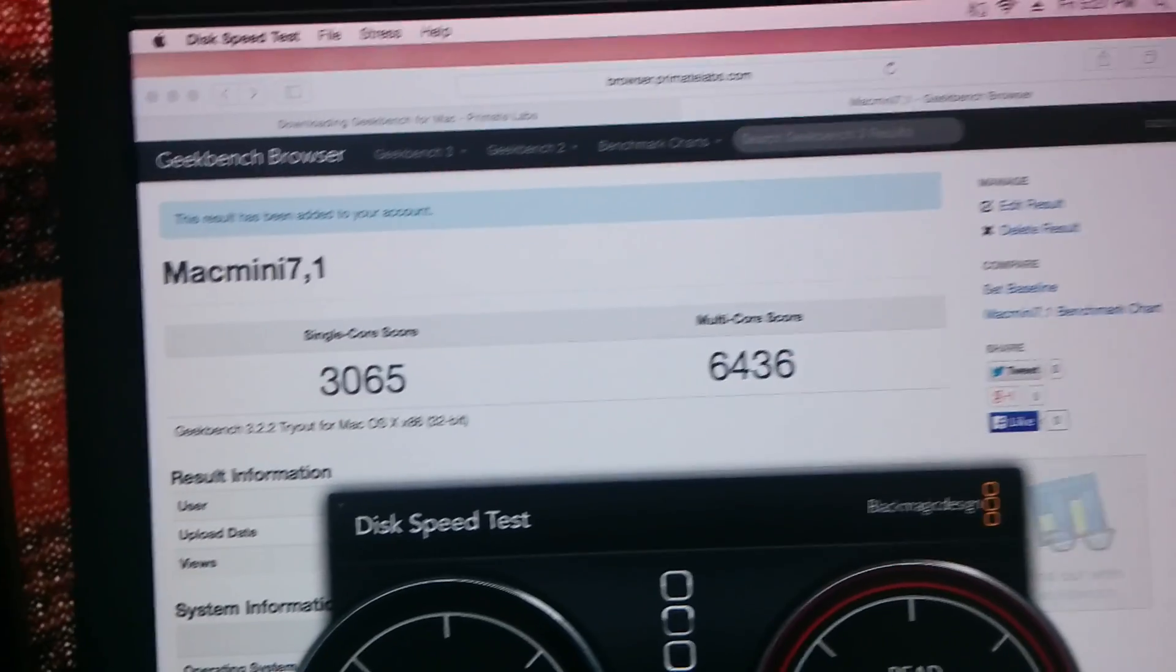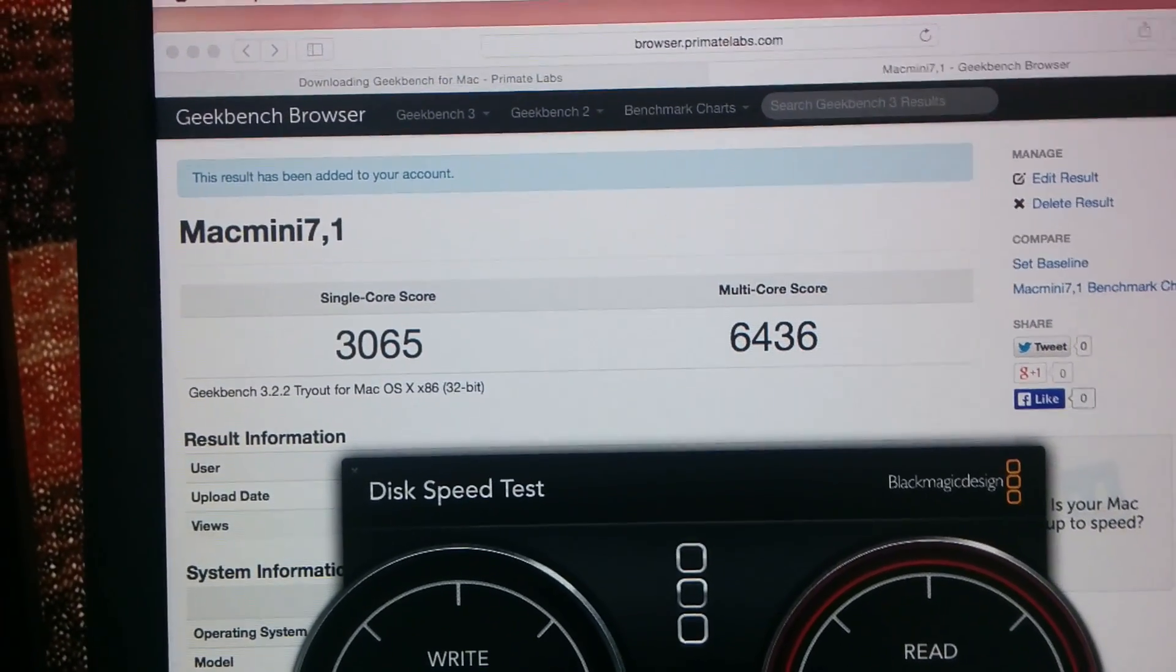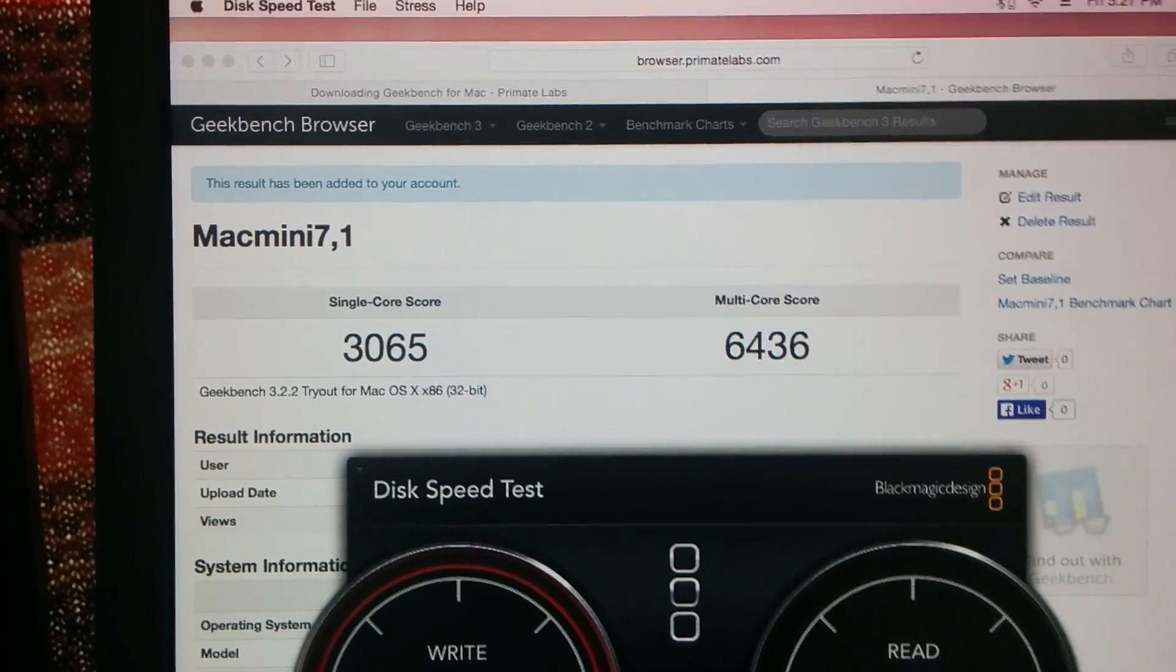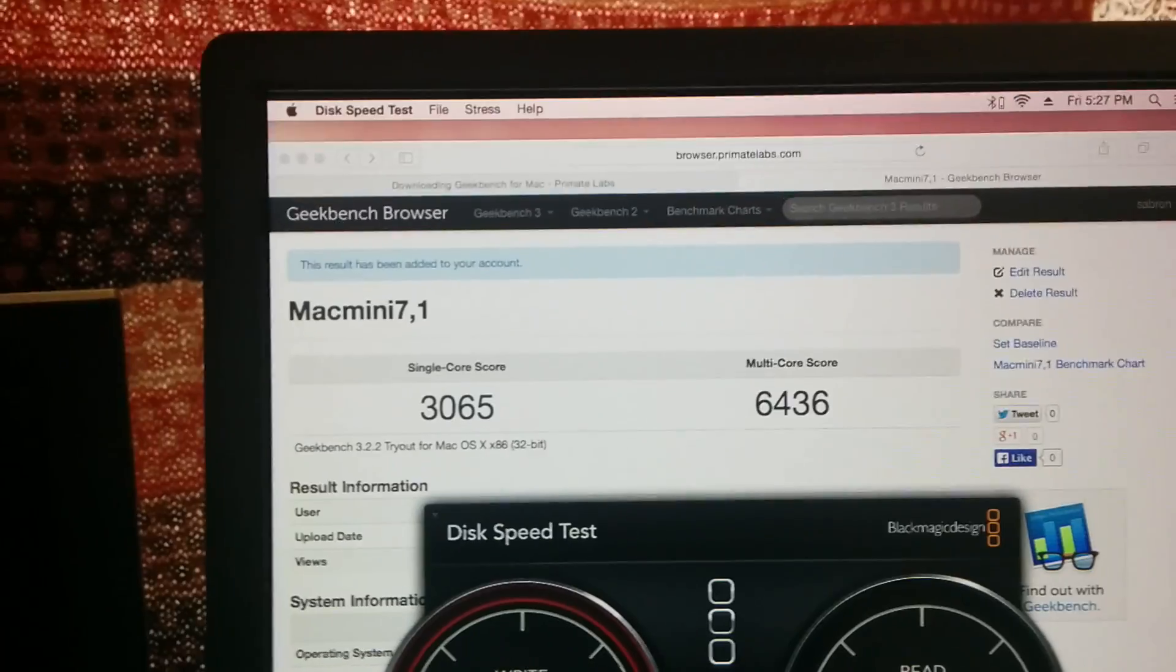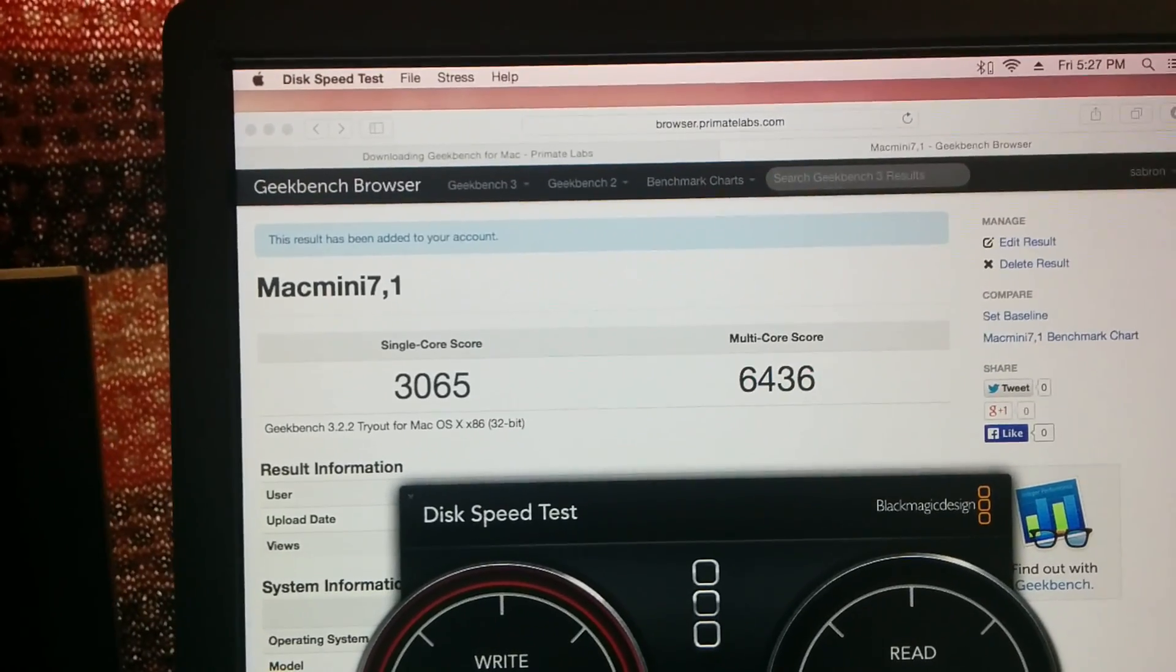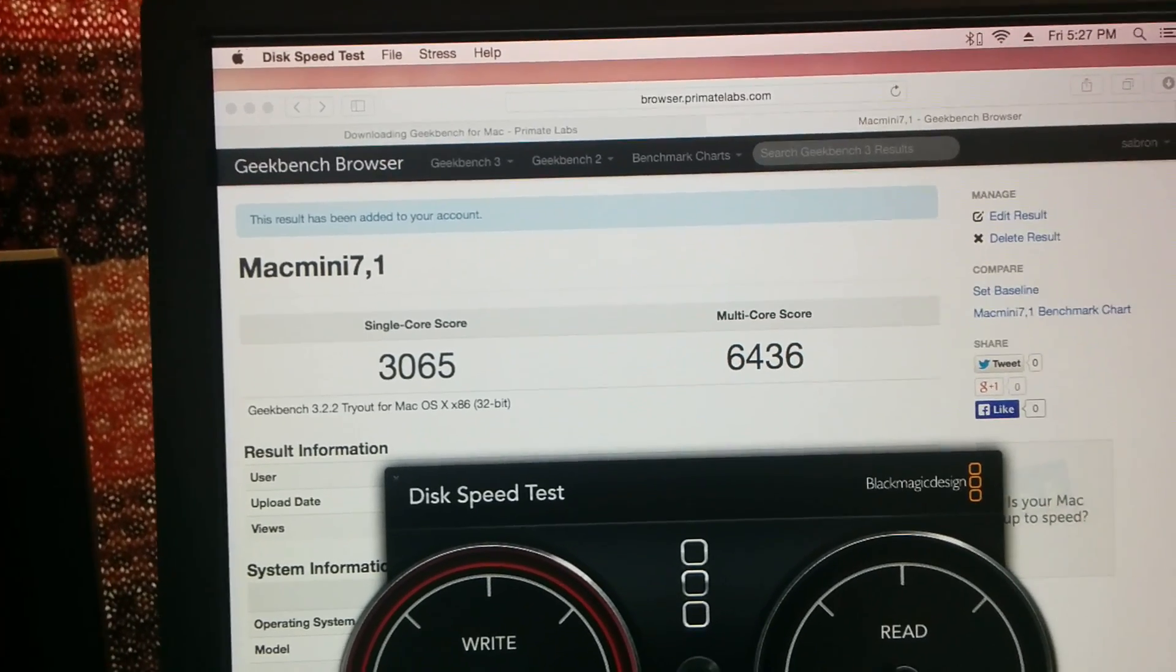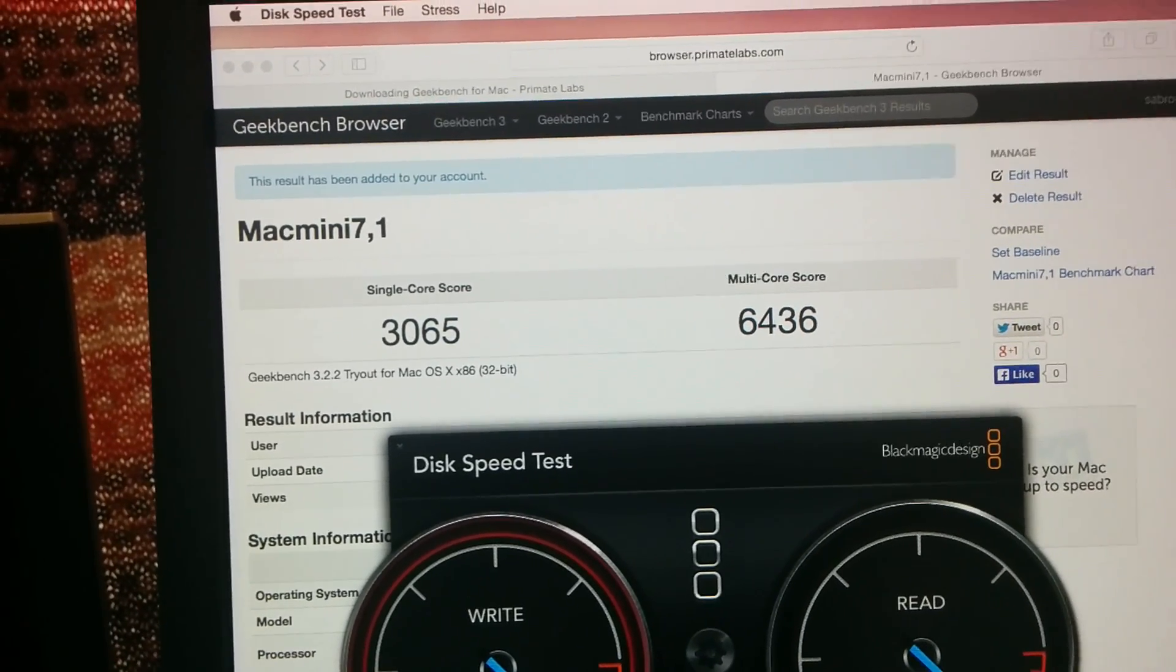Late 2014 single-core is actually slightly faster. Instead of 2748, it's 3065 - 300 faster, whatever those units are.